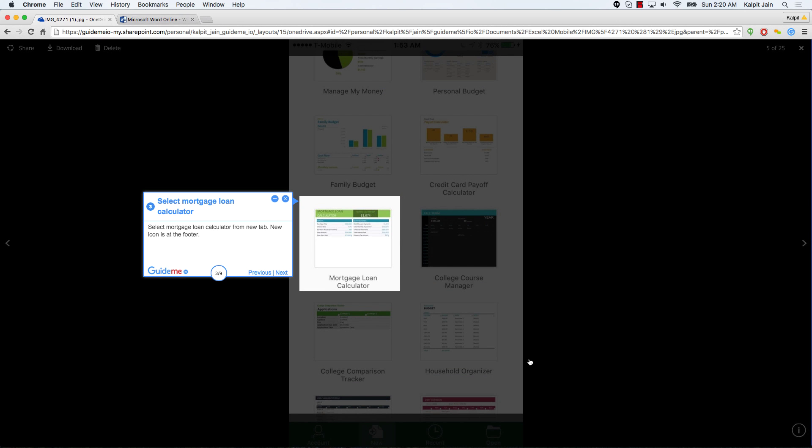Select mortgage loan calculator from new tab. New icon is at the footer.